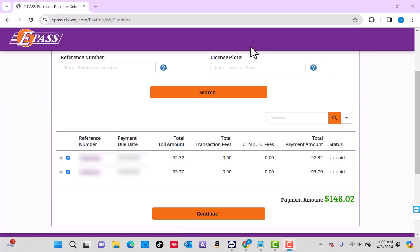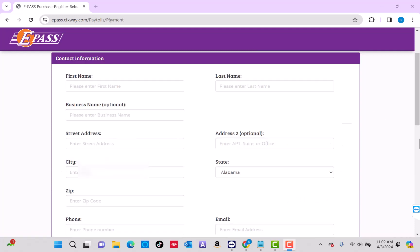Your invoice will then appear. To proceed, click on Continue. Now enter your contact information such as your first name, last name, complete address, phone number, and email. Entering your business name is just optional.